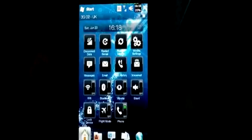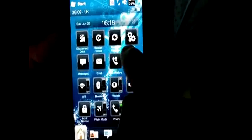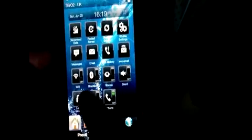If I flick to the right screen, you see I have toggles here: Disconnect Data, Restart Sense, Restart Device, Win Most Settings, Messages, Email, Call History, Voicemail, Wi-Fi, Bluetooth, Vibrate, Silent, Lock Device, Flight Mode, and Phone.